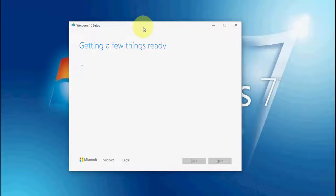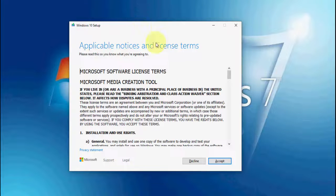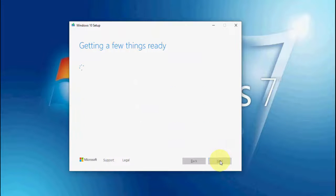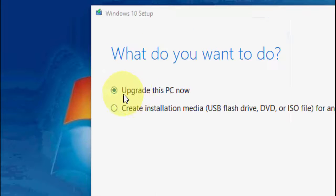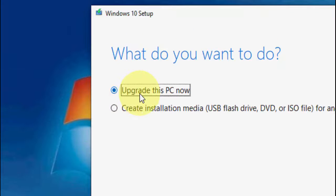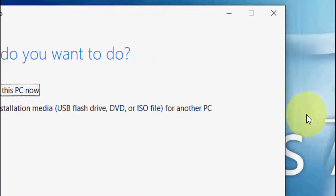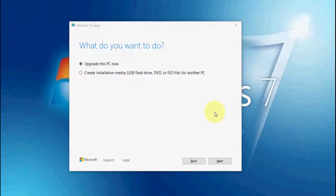It's getting started — click Accept. Now this is the important thing: check on 'Upgrade this PC now'. Select this option and then simply click Next.